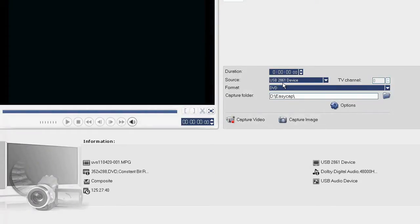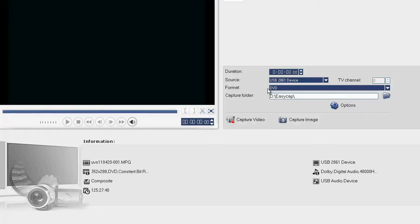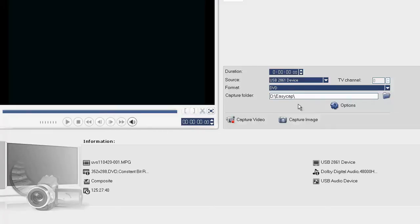The source is showing as USB device, which is the EasyCap device. The format is DVD, which I require to capture MPEG-2 compliant files. The Capture folder where the files will be saved has been created as EasyCap.